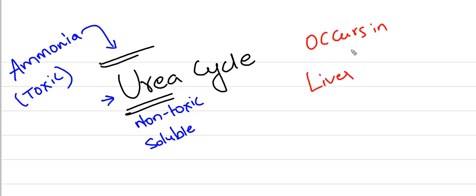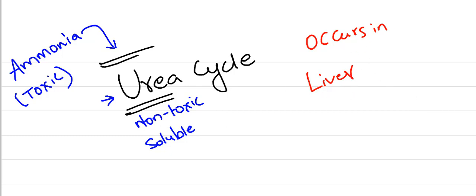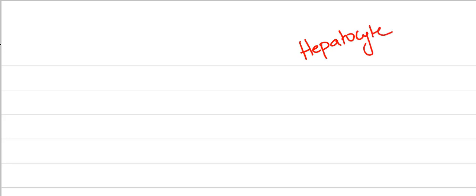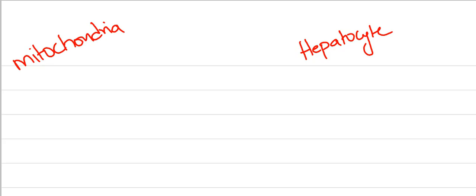Urea Cycle occurs in liver. The main aim is to excrete the excess proteins in our body by forming urea from ammonia. As I already said, all these reactions occur in a hepatocyte, that is liver. This reaction occurs both in mitochondria as well as cytoplasm.